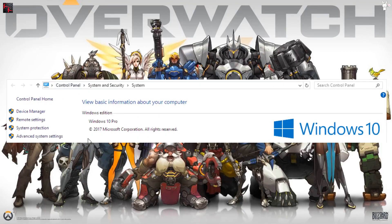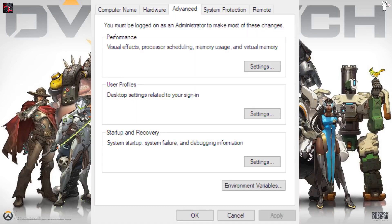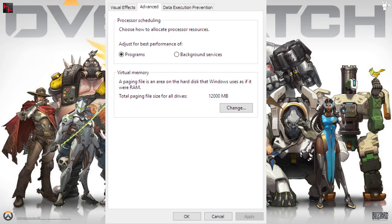After clicking Properties it brings you to the basic system information page. Go to Advanced System Settings, and make sure you're on the Advanced tab. Under Performance, click Settings. On the next page, go down to Virtual Memory and click Change. I have a paging file now but I didn't then — I've set mine to 12 gigs using an old hard drive.